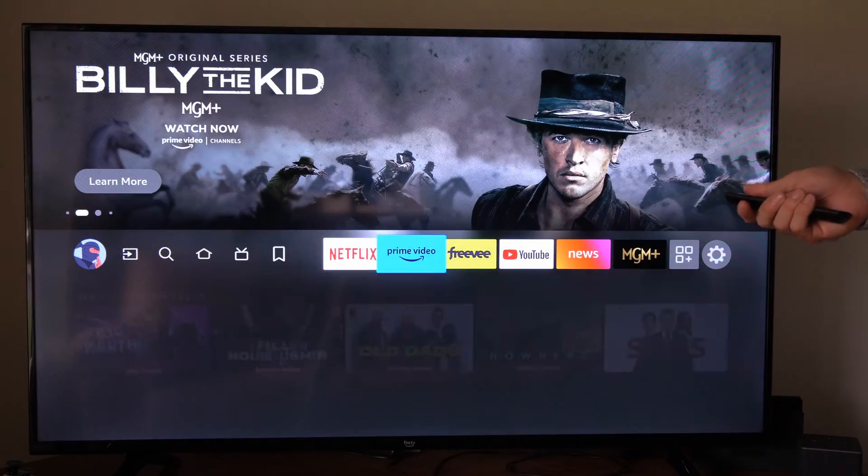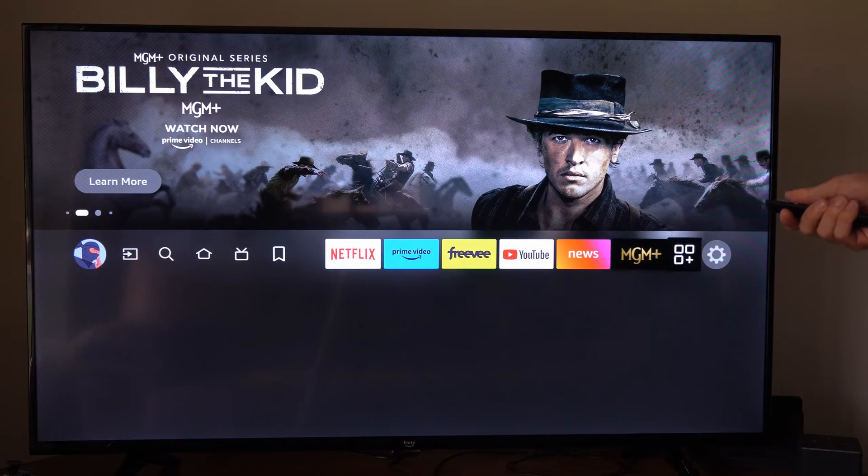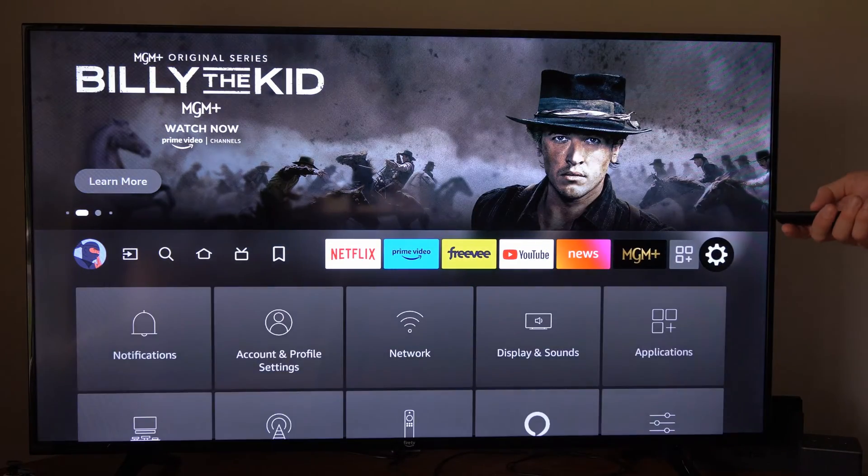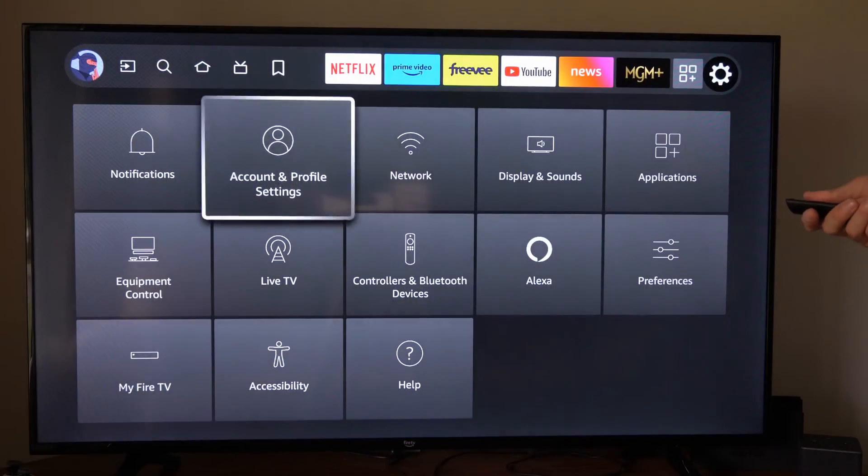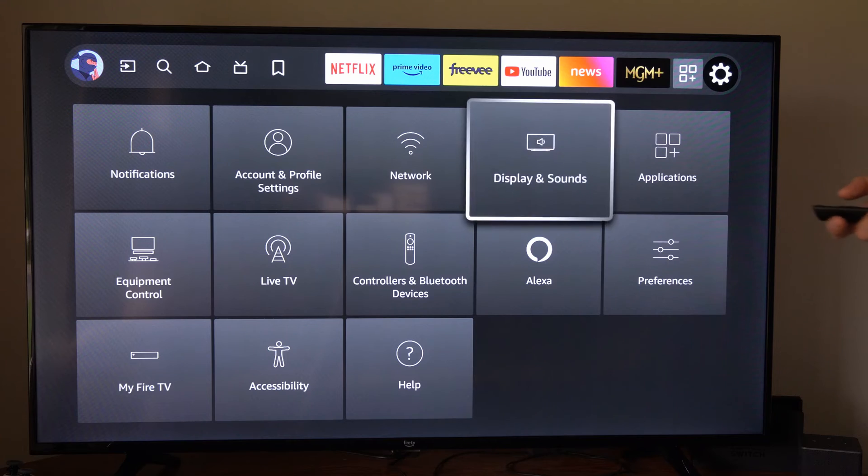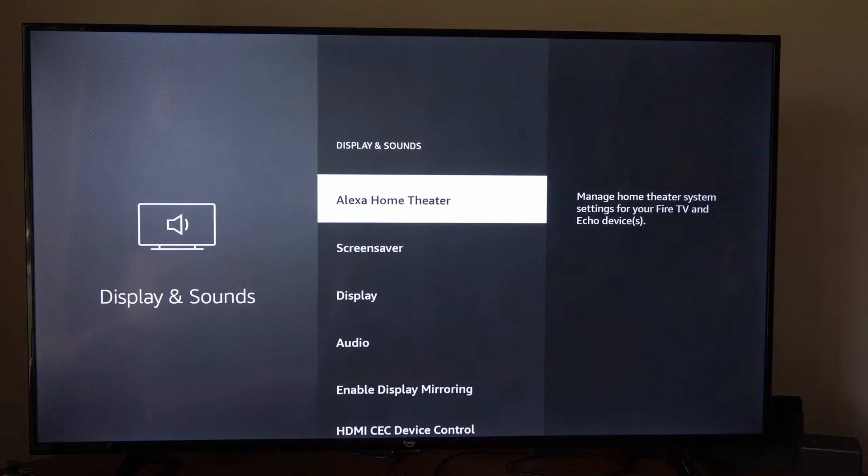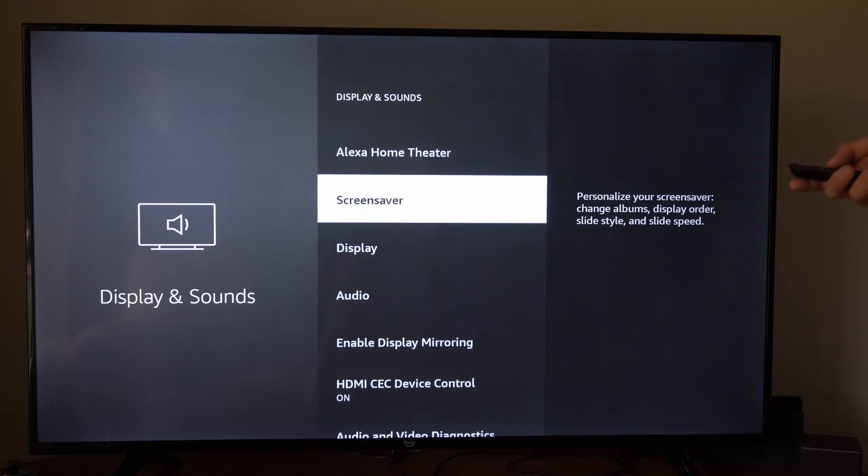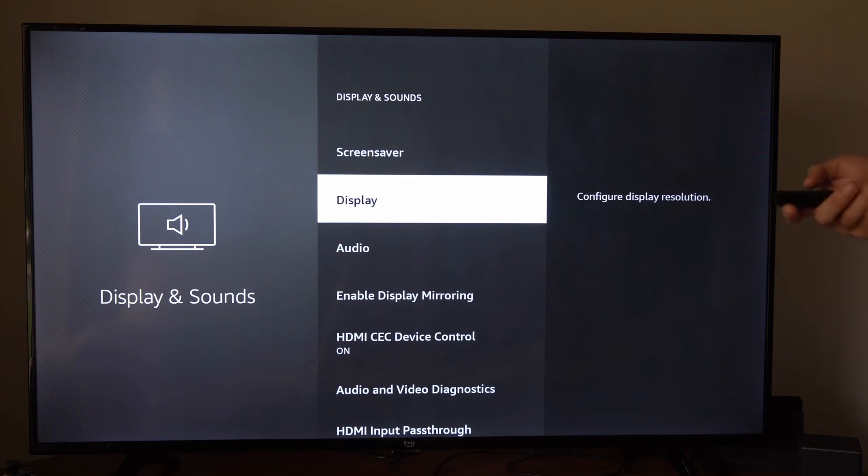On the home screen here, let's go over to settings, then go down to display and sounds. Then under here, we can go to display.